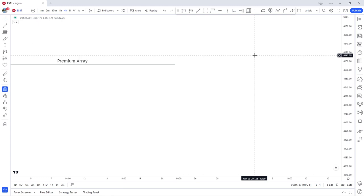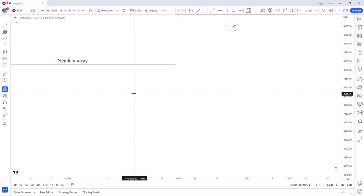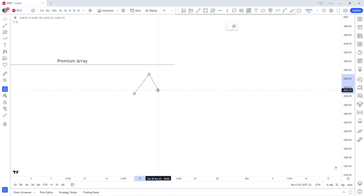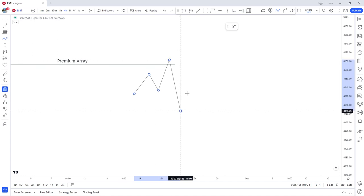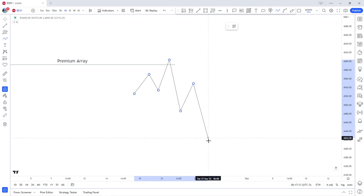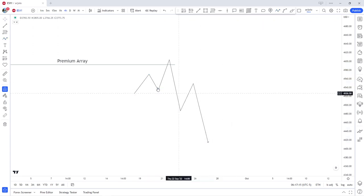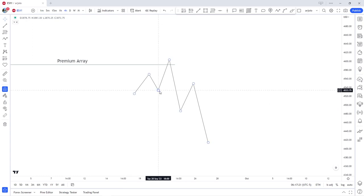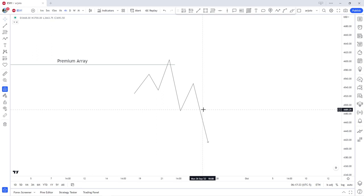Essentially, what a breaker block is is a pattern that traps traders on one side and then gives them an opportunity to release, and then continue the newly established trend. For a bearish breaker block, this would look something like this: a swing high is created, we retrace, we touch a premium array, we break down lower, we come back into where long traders are trapped, and we continue lower. Long traders are trapped here, they get a chance to release themselves, and then we continue lower.